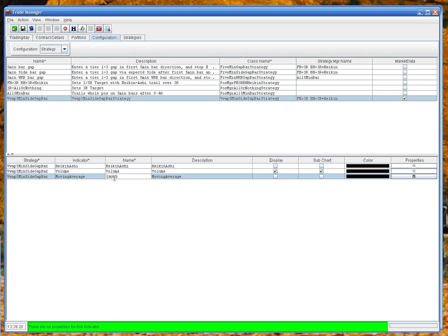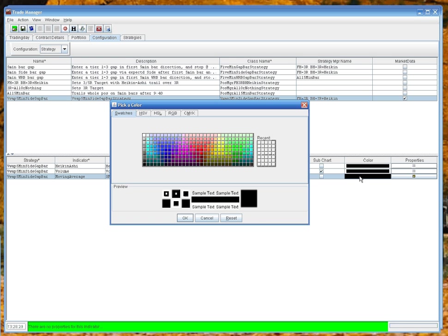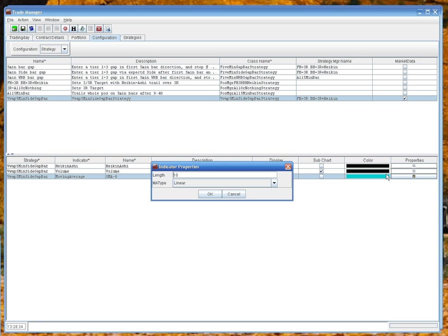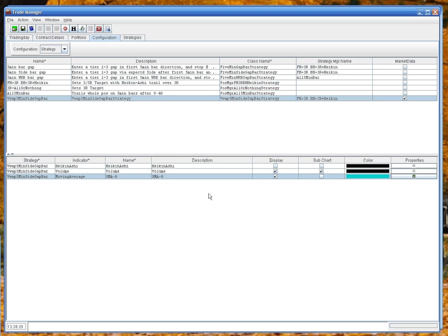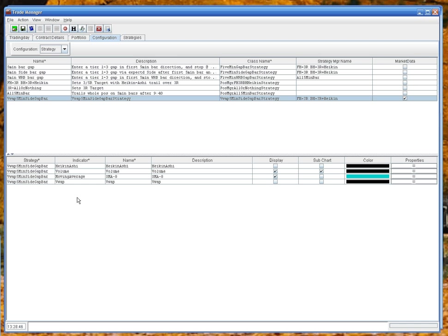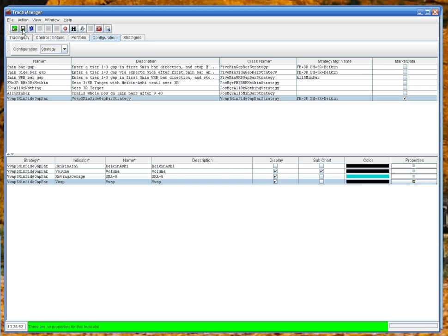8. And let's add a vwap as well, because I believe the strategy does - we'll display that. It has no properties, and we'll save that as it's called vwap. I'm sure it uses the vwap in there. So now we have the strategy created.